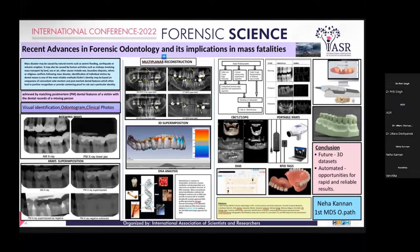My topic for today is recent advances in forensic odontology and its implications in mass fatalities. Moving back in time to a little history — in the year 1897 in Paris, victims of a fire accident were identified using forensic odontological evidence by Oscar Amoëdo.